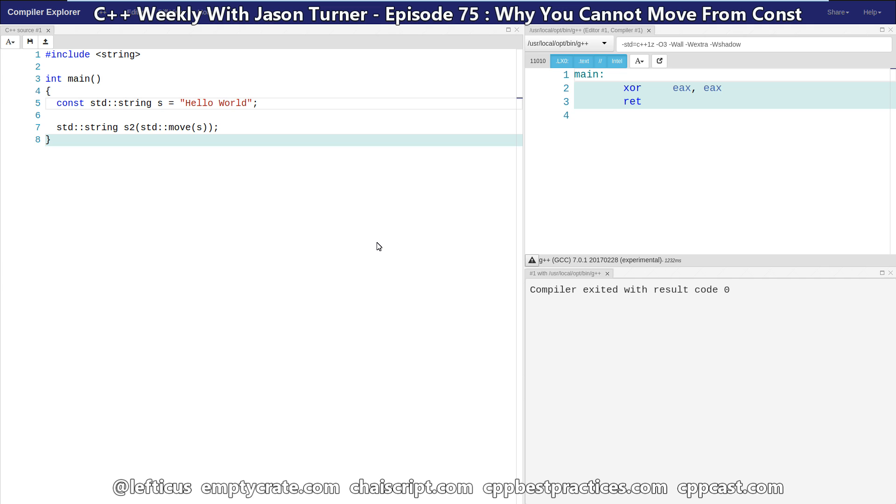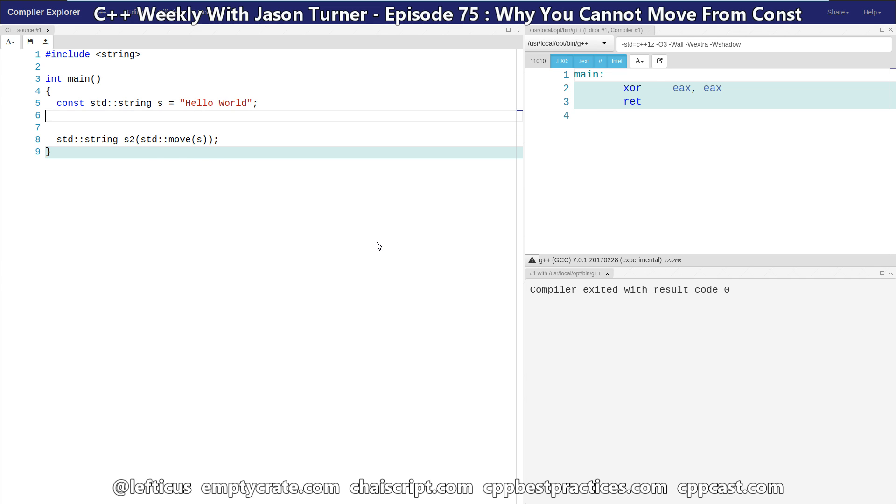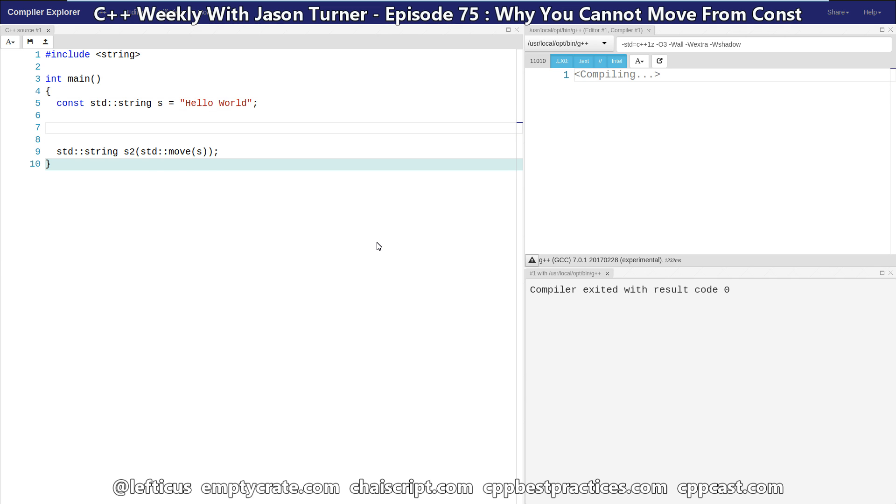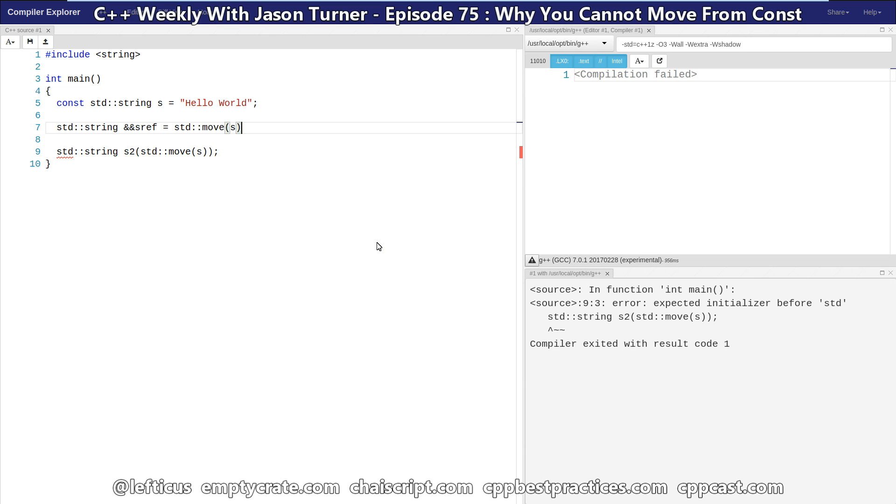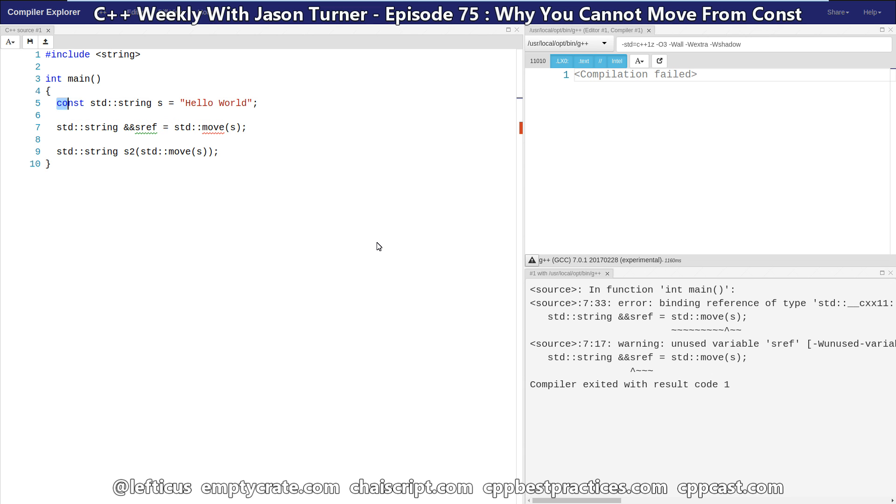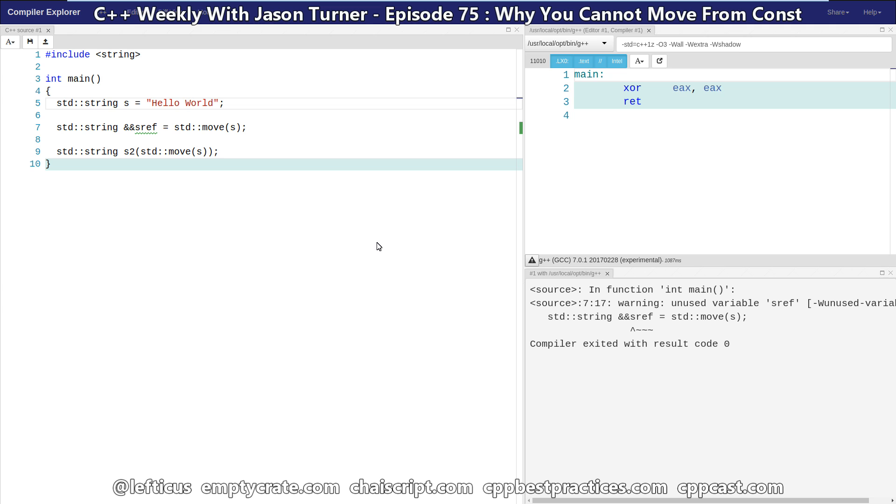But we need to ask, what is the result of a move operation? If you know anything about move, the result is an R value reference. So we could do something like this. All we have done is created a reference type to s called sref. And that is an R value reference. And this works with no problem.